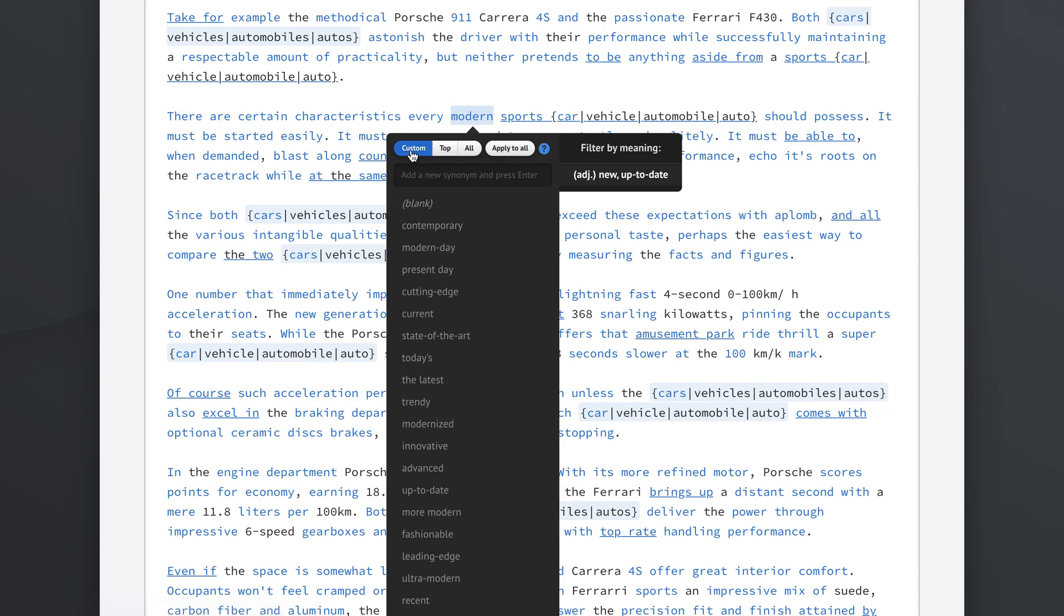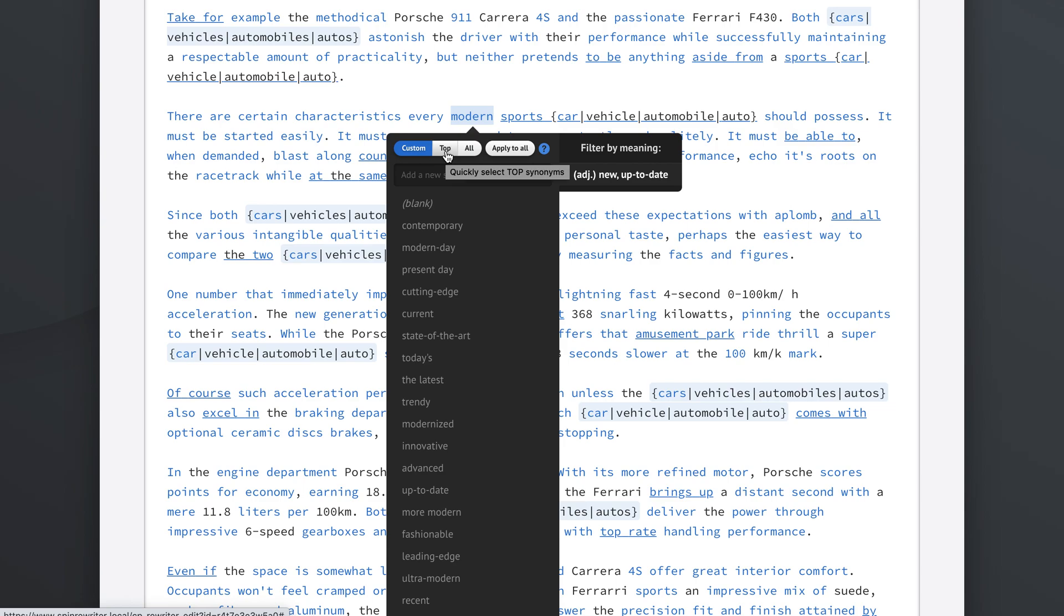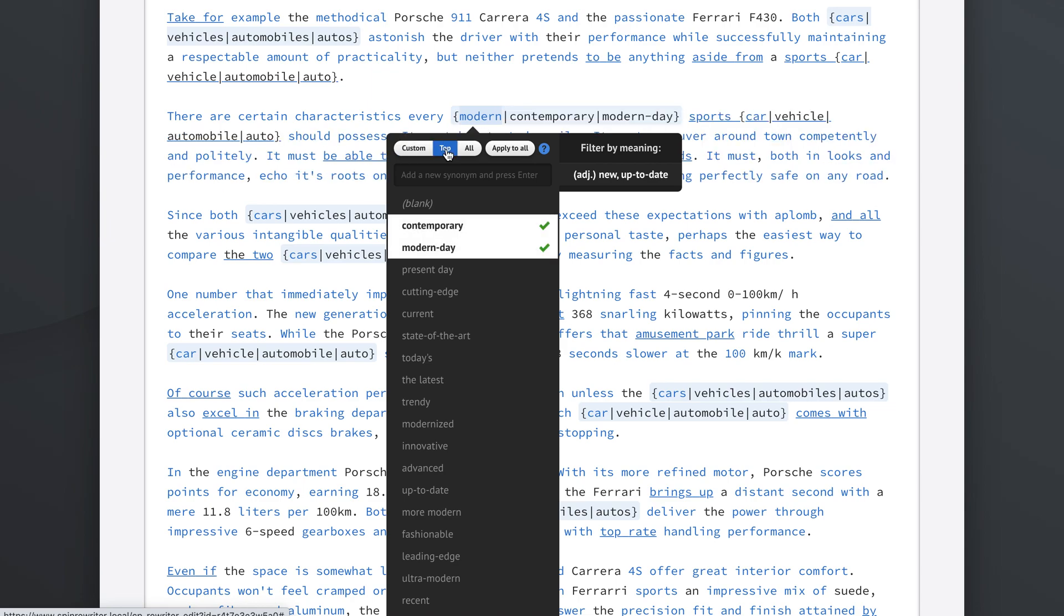Right now we're selecting our synonyms in a custom manner, like manually, right? But we can also use this quick button right here, which is called top. And what this button does is it quickly selects all the top synonyms that Spin Rewriter thinks are correct. So we're working with the word modern. Let's click the word top and see what we get.